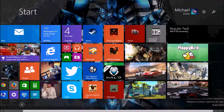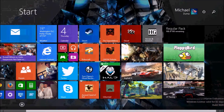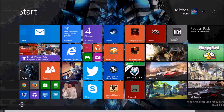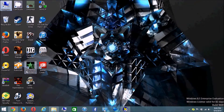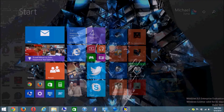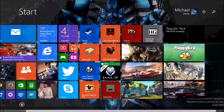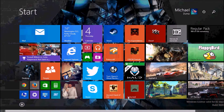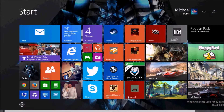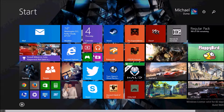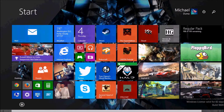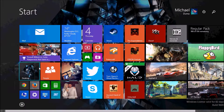What is up guys, it's Demise45 here. In this video I'm going to be doing something different on my channel — I'm going to be giving you guys a quick look and preview of Windows 8.1 Enterprise Edition.